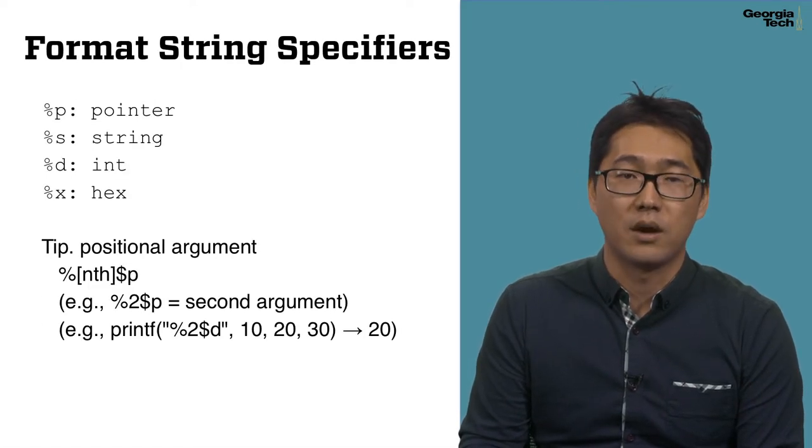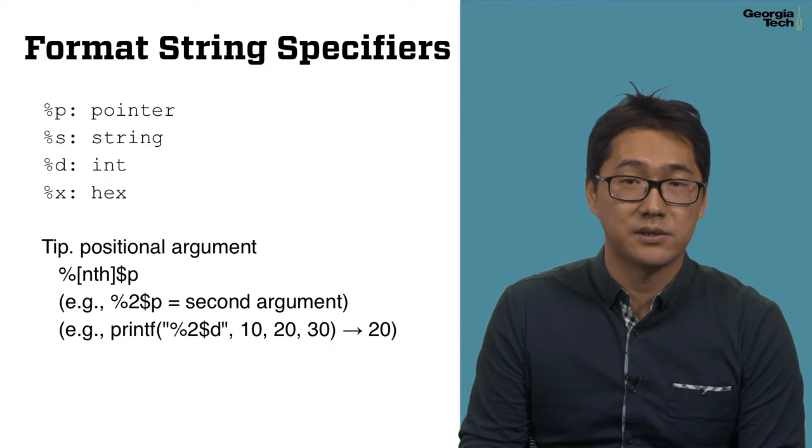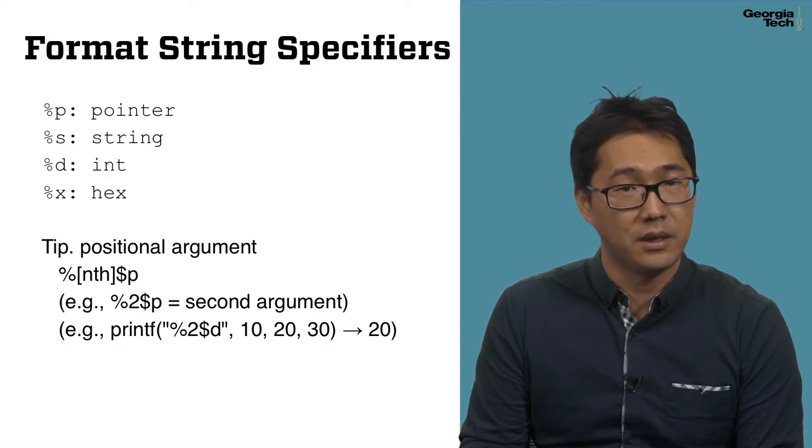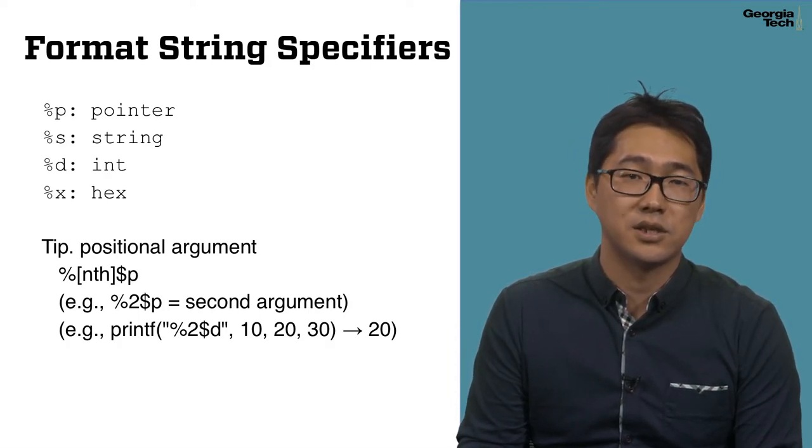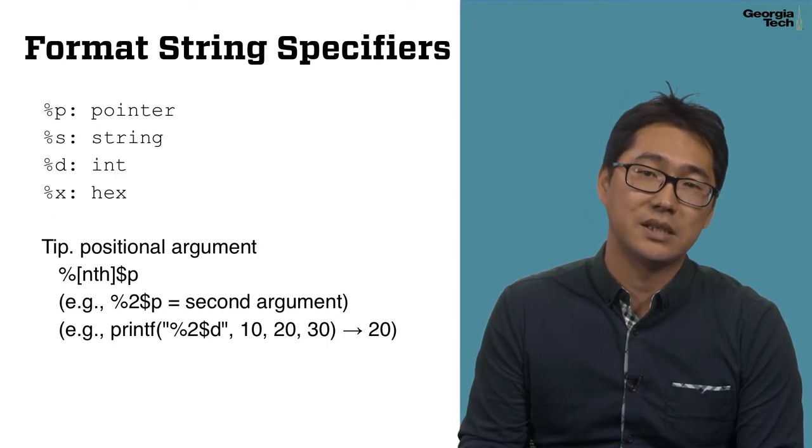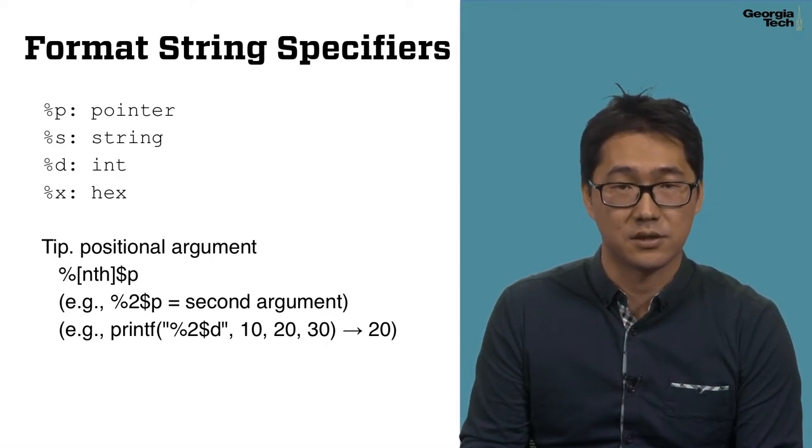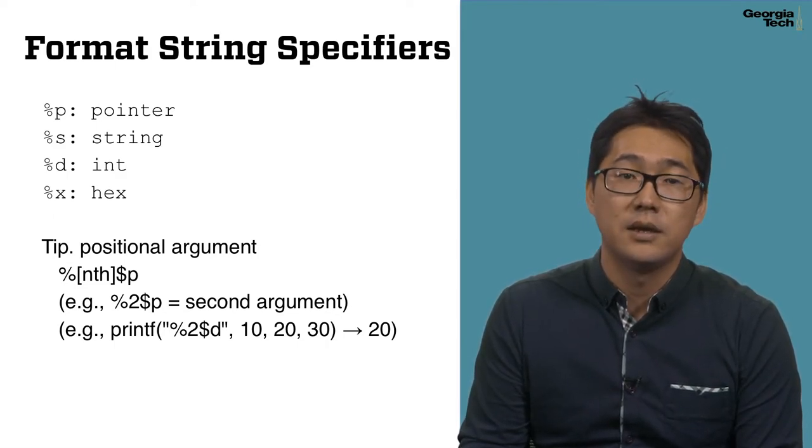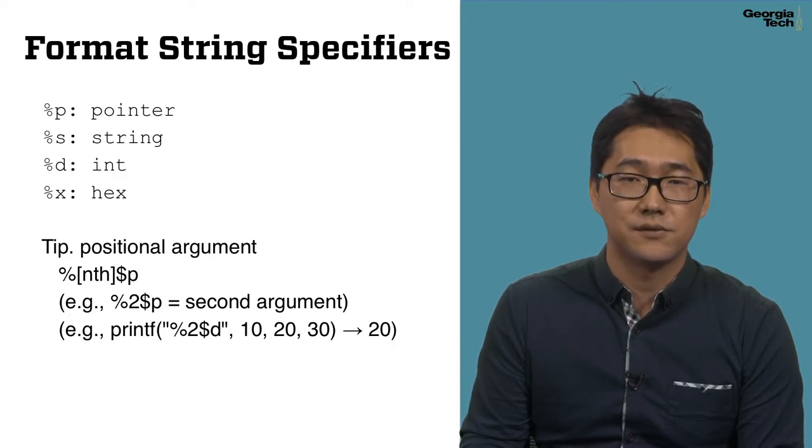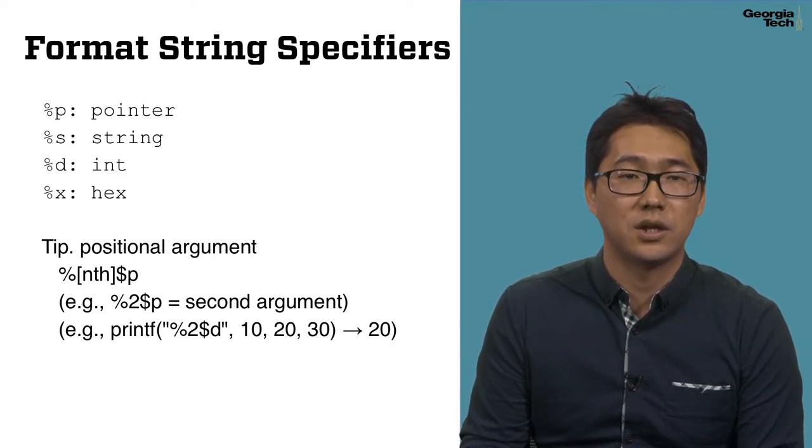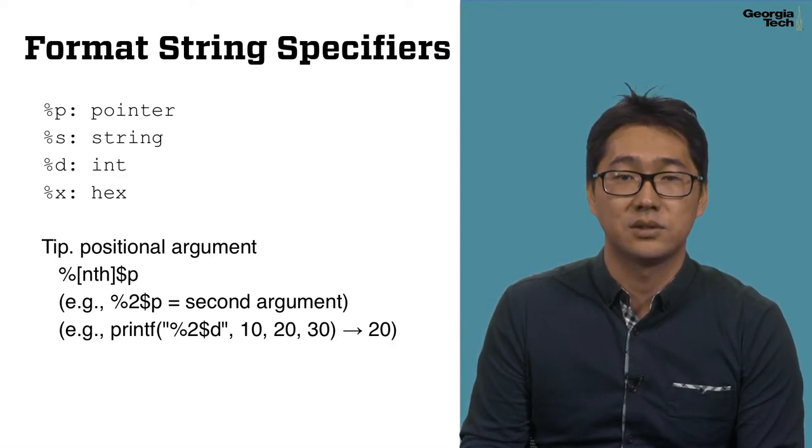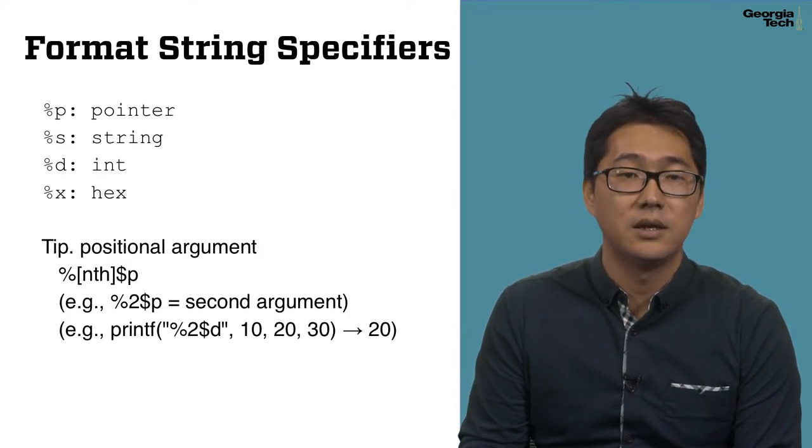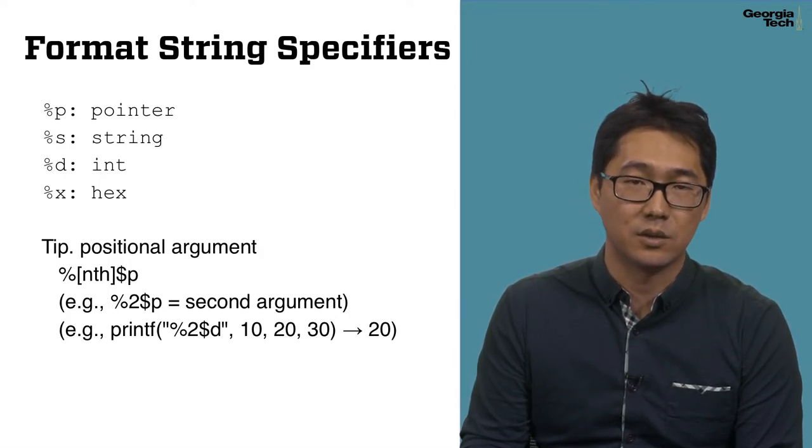Printf supports a variety of format specifiers such as %p for a pointer, %s for a string, %d for an integer, etc. It also supports an advanced feature such as a positional argument, which allows us to select a particular argument instead of accessing them in sequence.